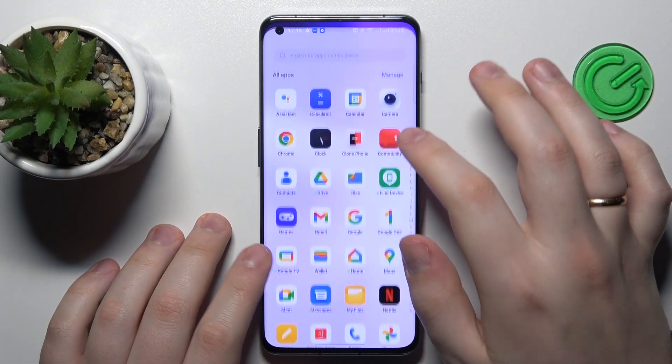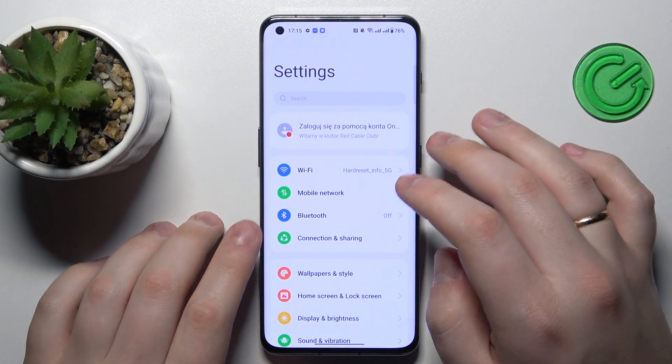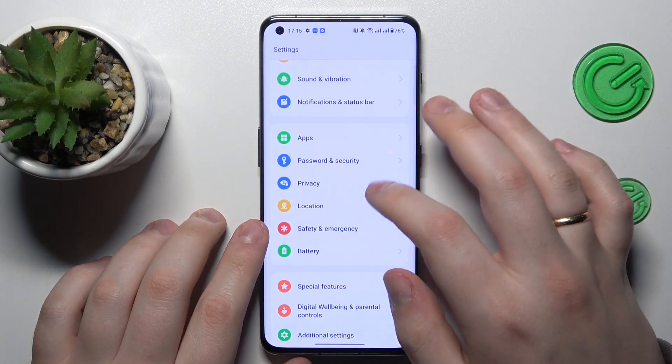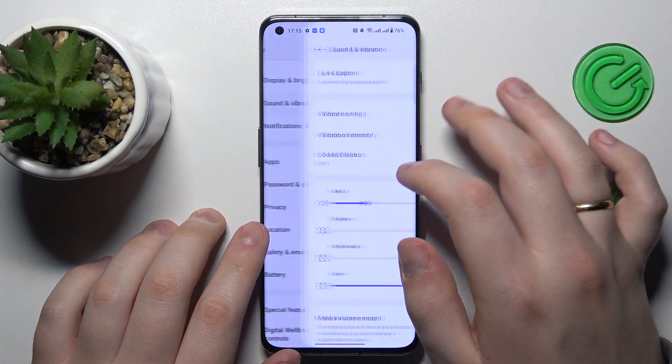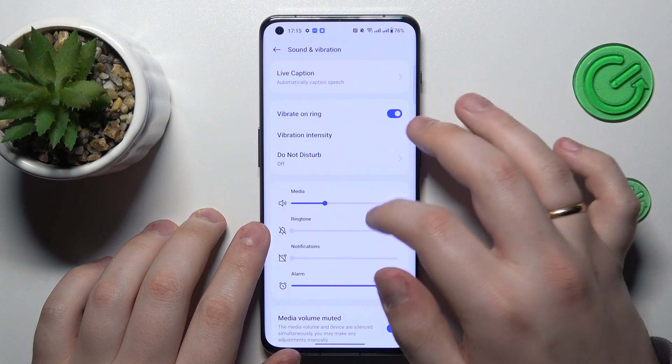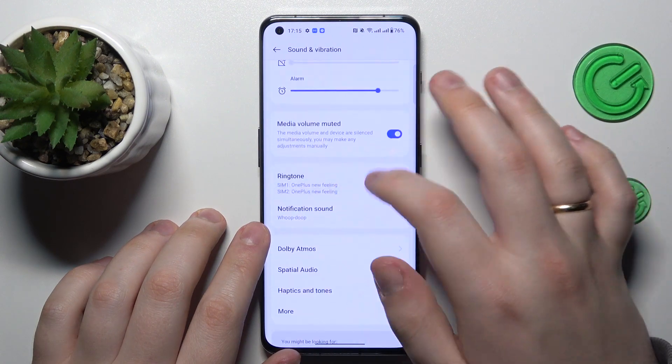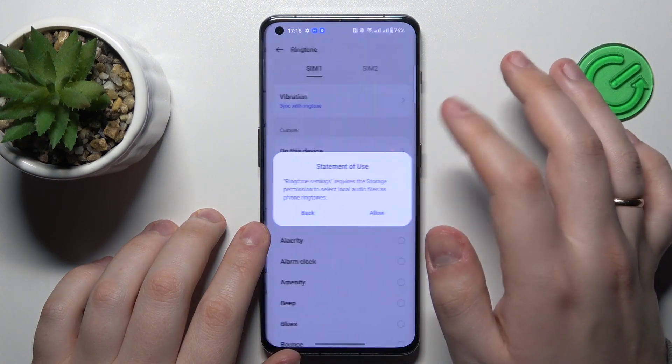So to start you will need to launch settings, then enter the sound and vibration category. In here go for the ringtone section.